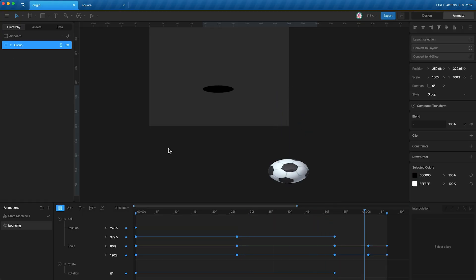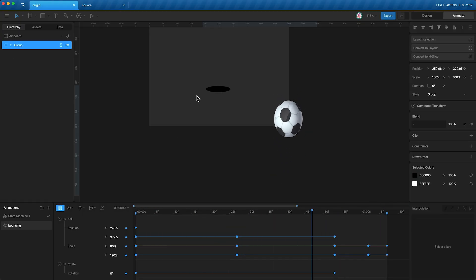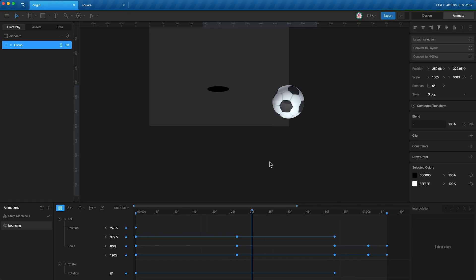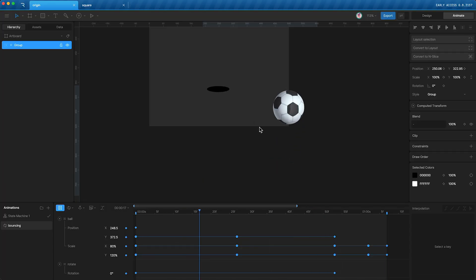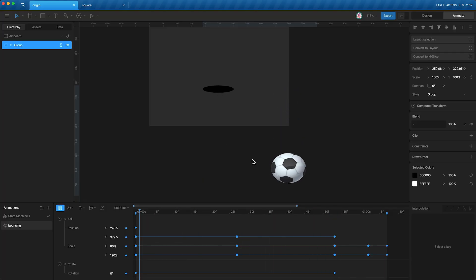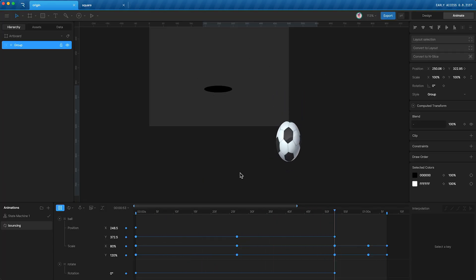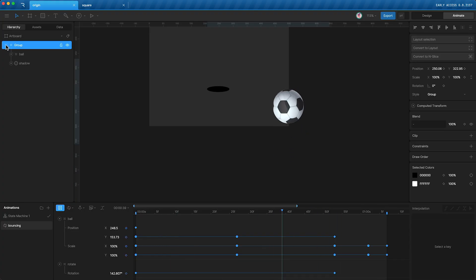This is exactly what happened to the ball. Since I'd set positional keyframes for the ball, but not the shadow, when I put both layers in a group, that meant that their parent layer now has a new origin.